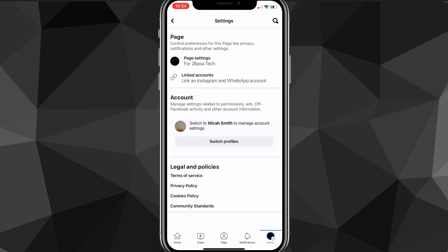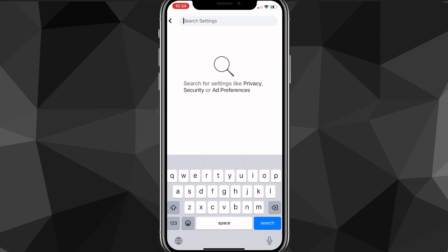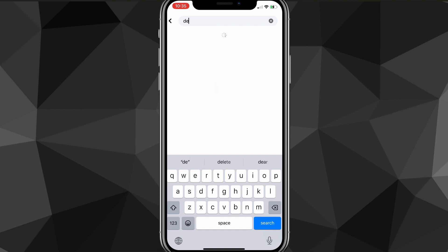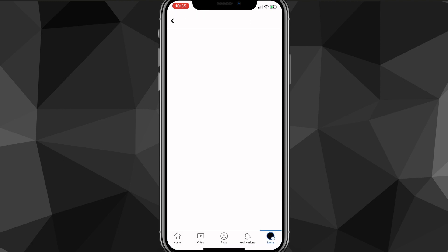Once you're on the settings page for the page that you want to delete, use the search bar in the top right corner of the screen and search for "delete." Once you search delete, it's going to show an option: "Delete the page's page and information."